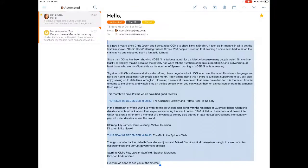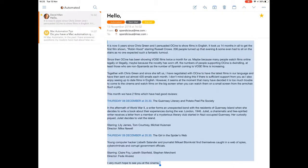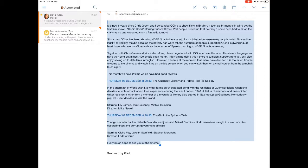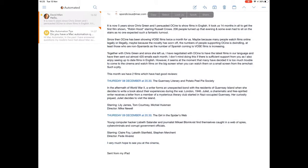What happens is I get an email in and it looks like this, and this is more text than usual. Normally it's just the two films that are coming up, and this time it's the Guernsey Literary and Potato Peel Pie Society and The Girl and the Spider's Web.